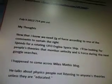I wrote these notes on February 9th. Now that I know we need two G-forces, according to one of the comments, to sustain the right speeds for a rotating UFO engine spaceship, I'll be looking for people's theories that mention velocity and G-force during the next Google searches. I happened to come across Miles Mathis' blog. He talks about physics and people not listening to anyone's theories unless they are educated. Maybe that's why it's taken us over 200 years to do the theories written by men in the 17th century. It's time to look outside the box — the universe gives messages to those who listen. I pulled out some of Miles' data from his blog and book excerpts that relate to the Wow SETI build-a-UFO-engine project.